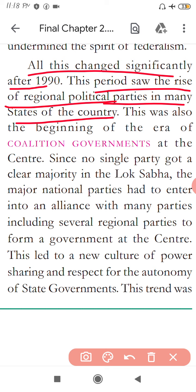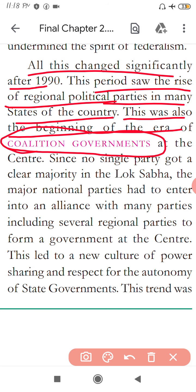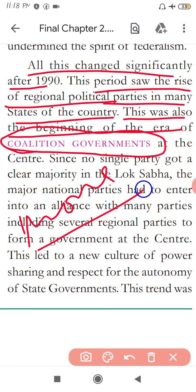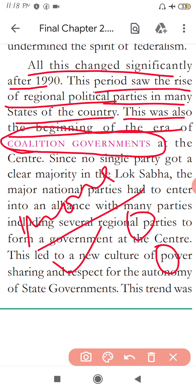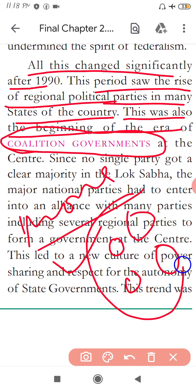This was also the beginning of the era of coalition government — Gathbandhan Sarkar — meaning more than one party joining together to form a government. When no single party gets a clear majority, it takes the support of smaller parties and presents itself as a big alliance. This is called coalition government. For example, BJP is joined by Shiv Sena and Akali Dal; Congress sometimes allies with Lalu Prasad Yadav's party and Mamata Banerjee's party — together they form a coalition.